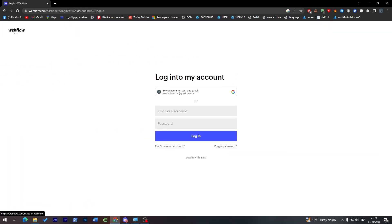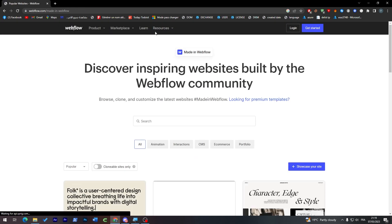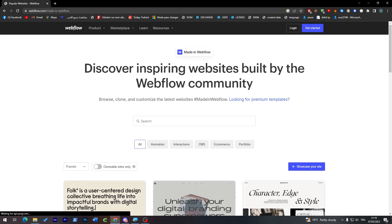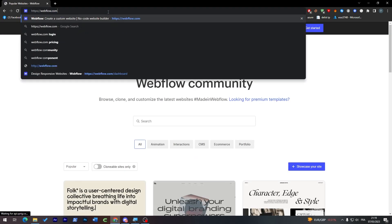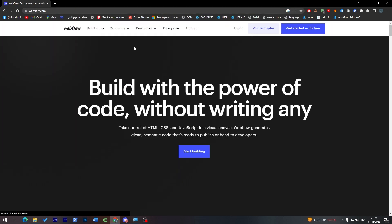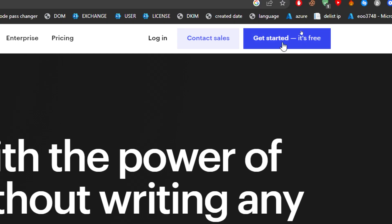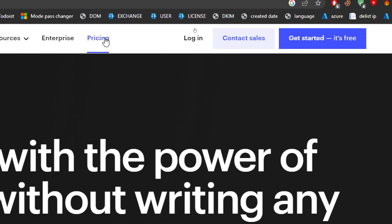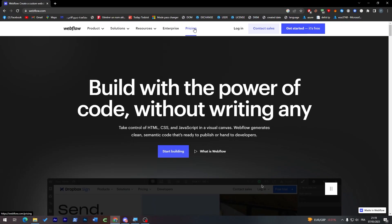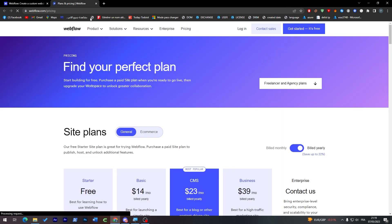This is the main page — here's how it looks. You can either get started for free or go check their pricing and choose a plan from their pricing plans. Let's check their plans first in case you'd like to go with one.